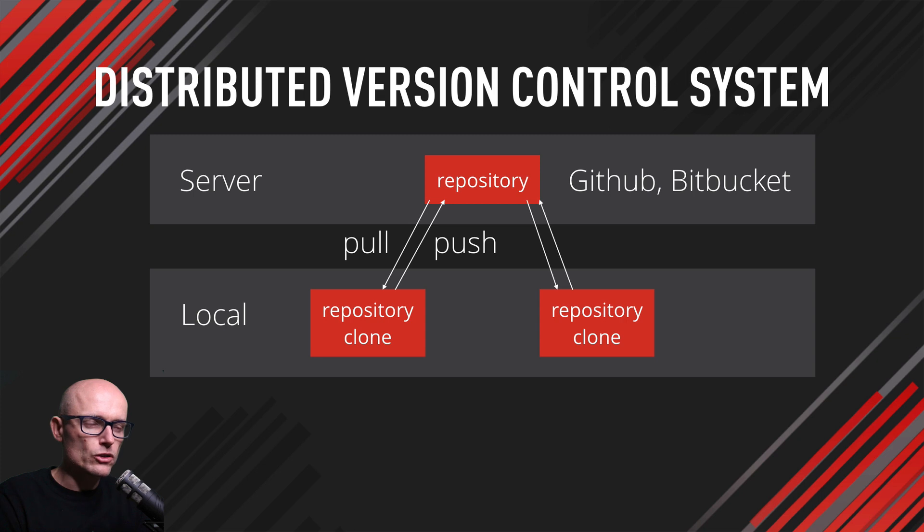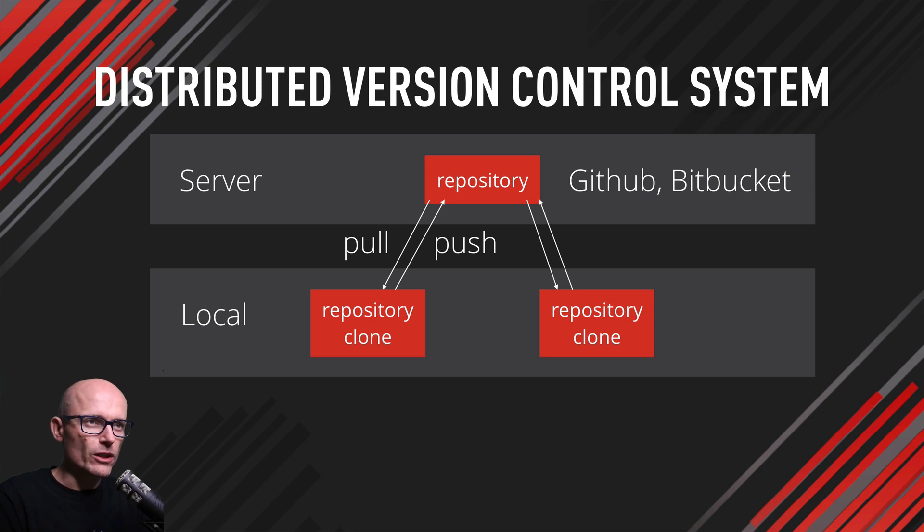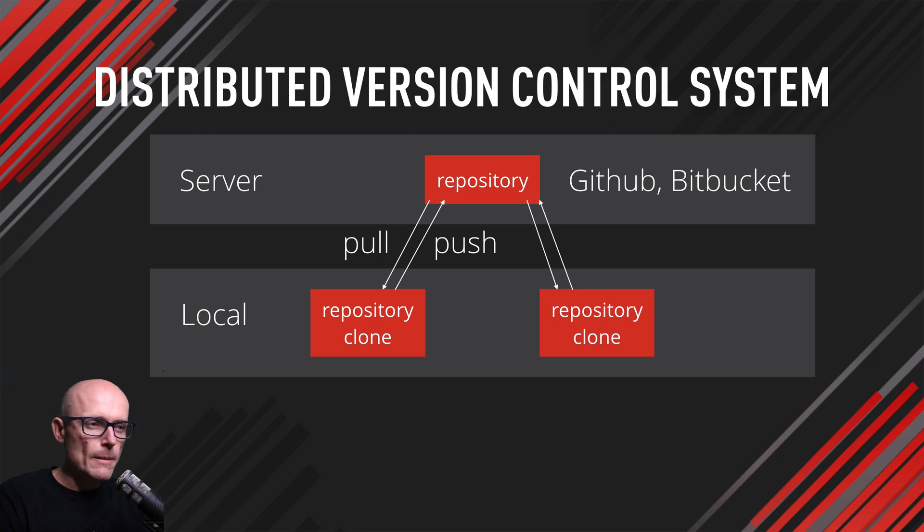That's why it's called distributed—because everyone has a clone of this repo on their own computer. The opposite of distributed version control would be centralized version control.